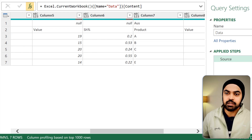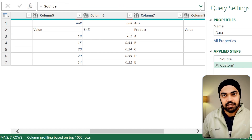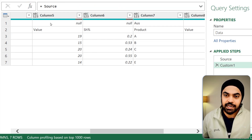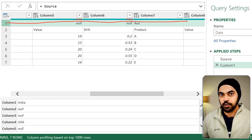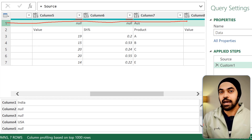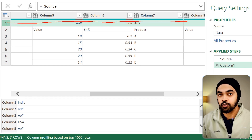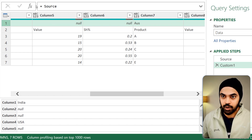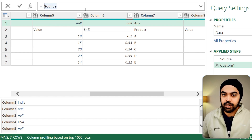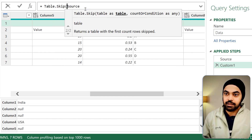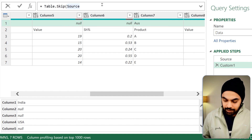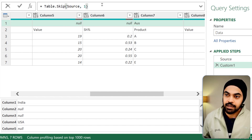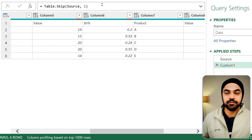To begin with, I'm going to create a new step and in that step I'm going to remove the first row of the data. I will figure out how to get the first row back later, but for now I just don't want it. So I'm going to say Table.Skip and the table is nothing but the source table — the previous step — and I would like to skip one row off of that. Press enter and the first row is gone.